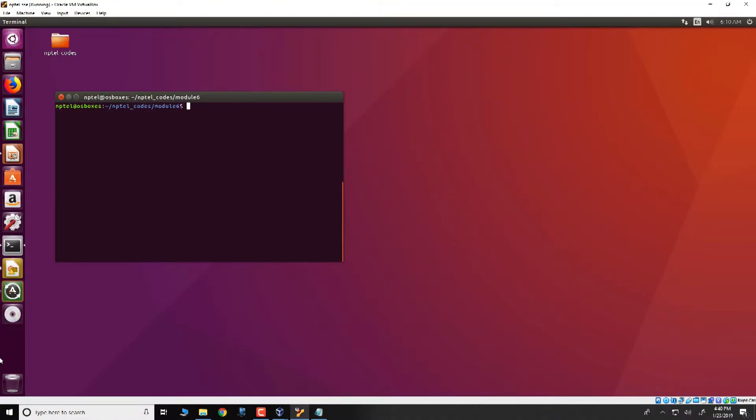Hello and welcome to this demonstration. This demonstration is also about format string vulnerabilities. We will look at a code which is present in the VM that we ship along with this course.